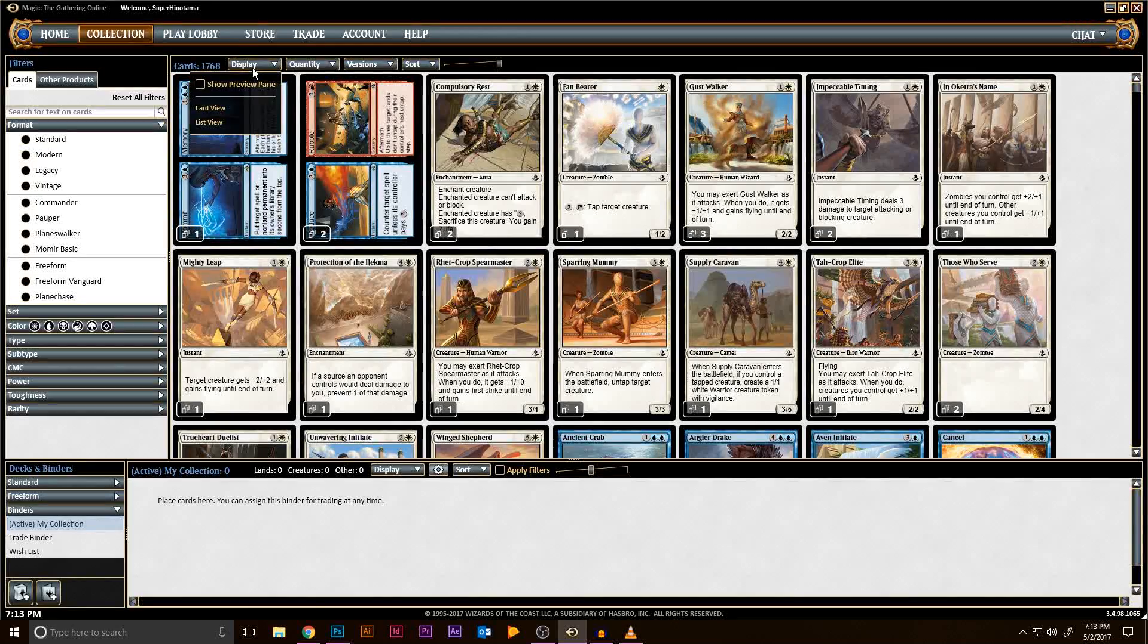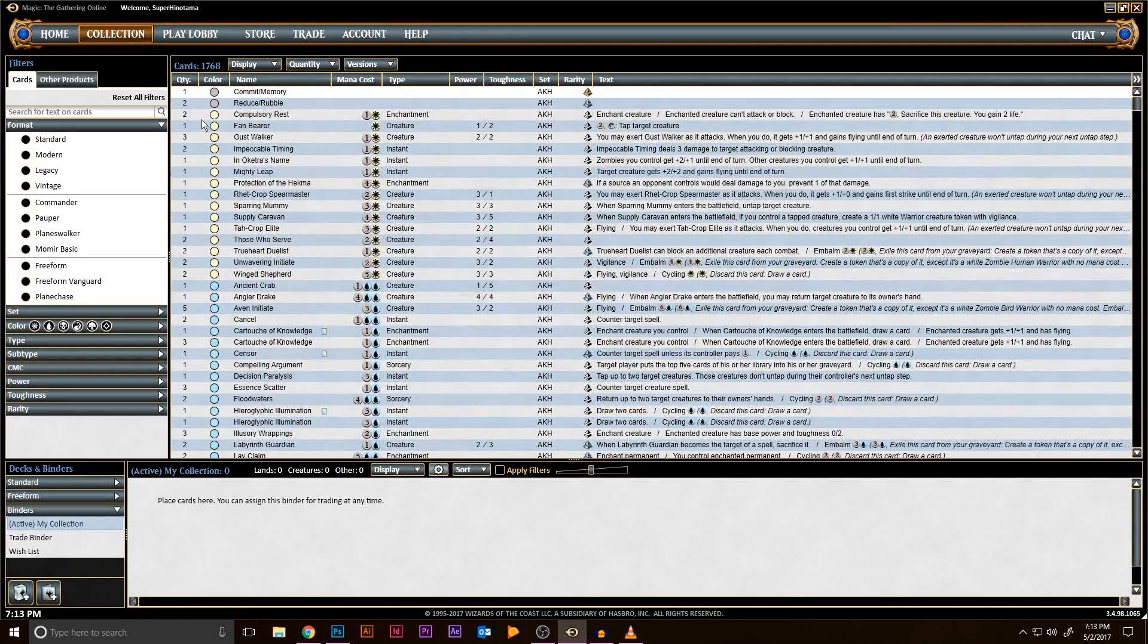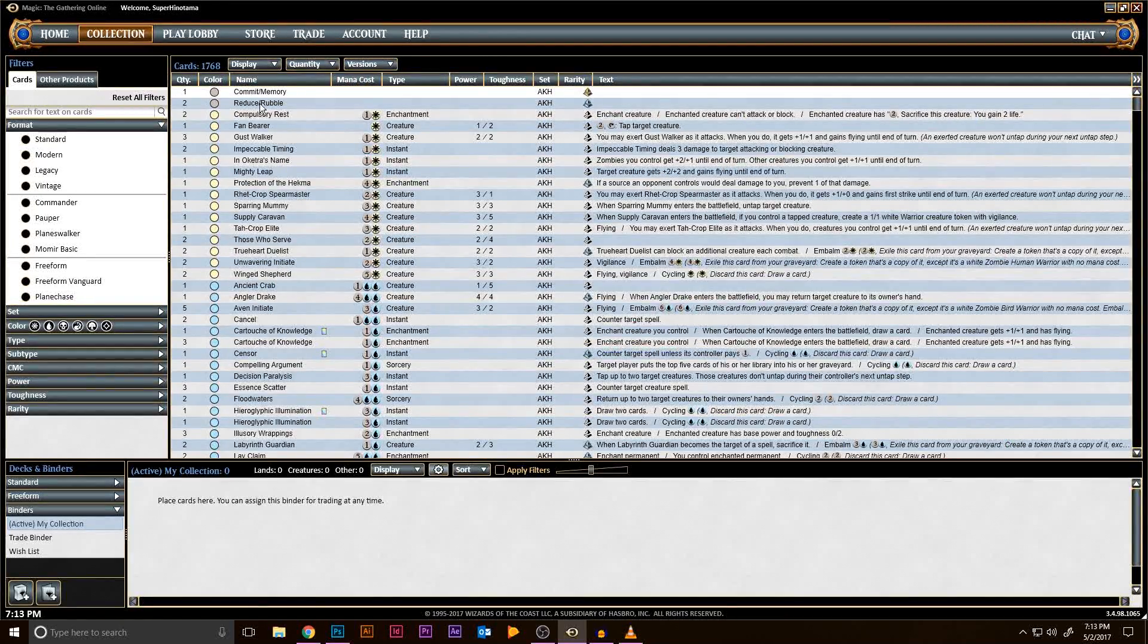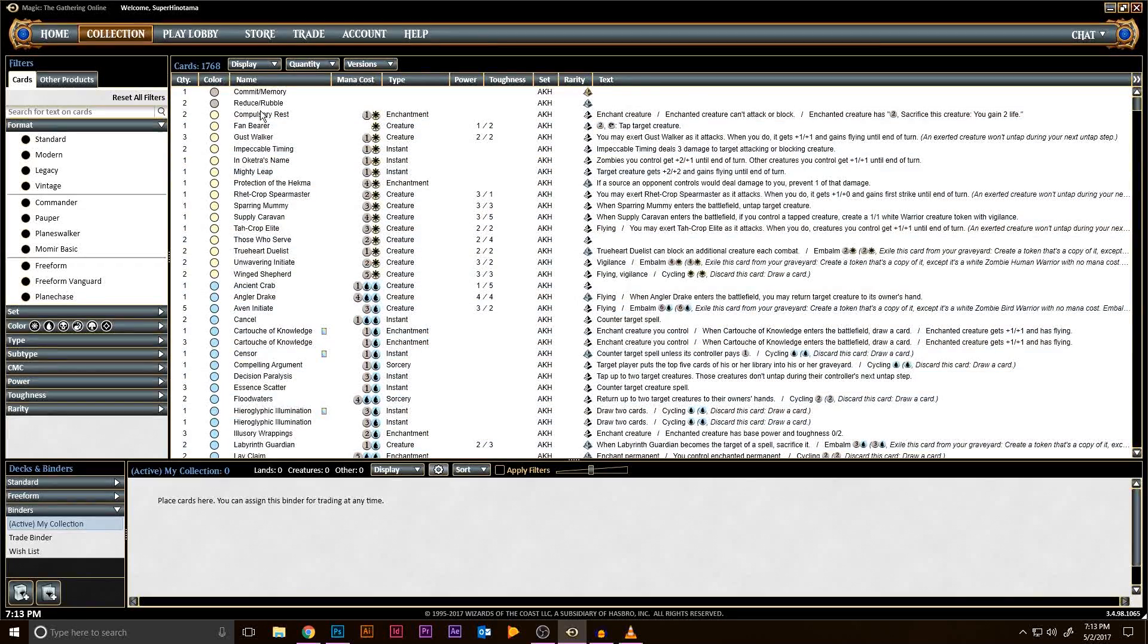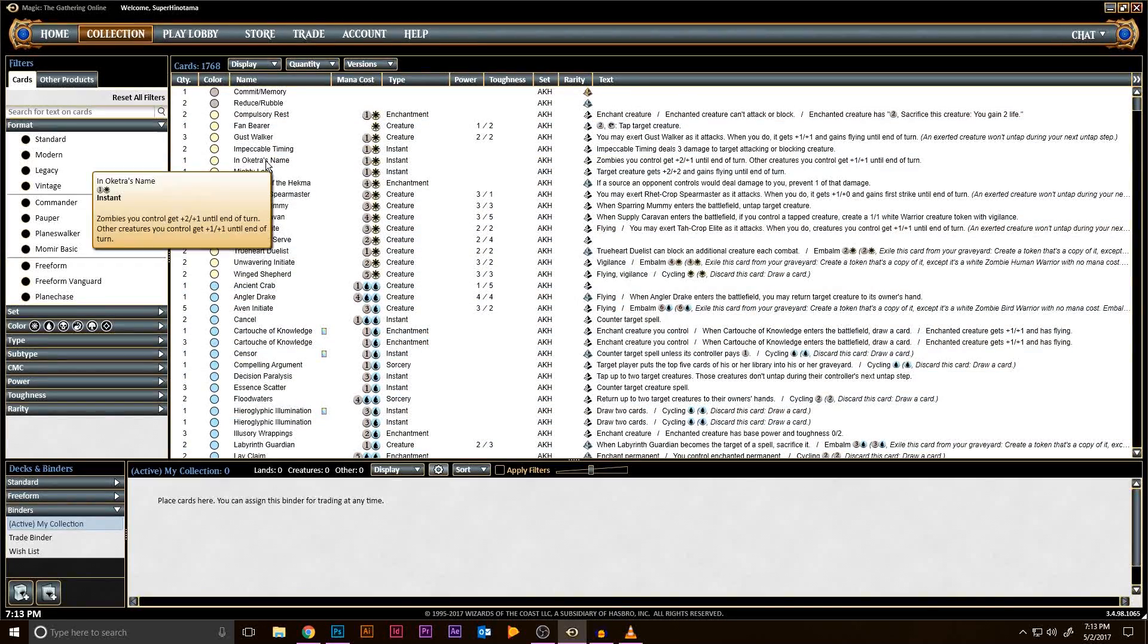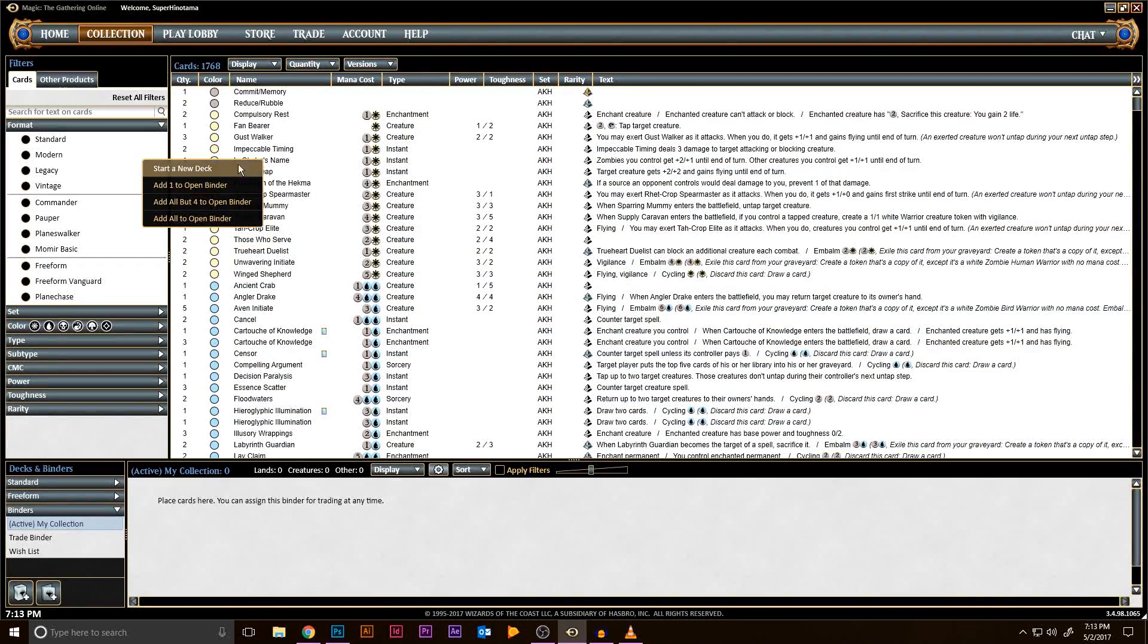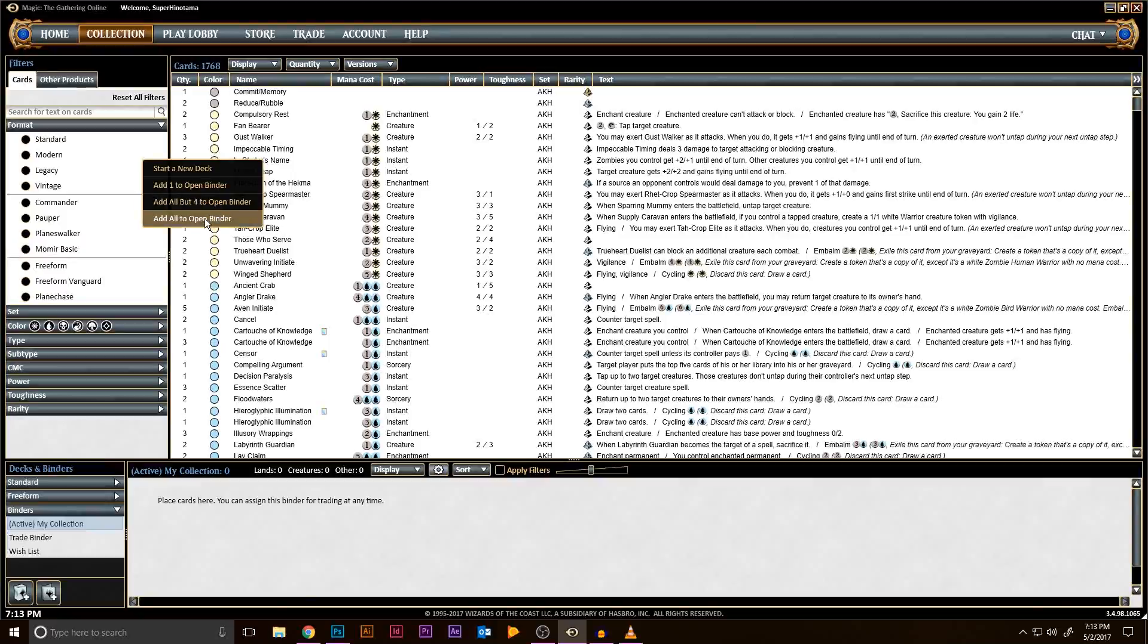Then go to the Display toggle and click View. Then under the Cards Filter option, click Reset All Filters. After that, click on a card in the list and hit Ctrl-A. This selects all cards in your collection. Then right-click on the selection and click Add All to Open Binder.